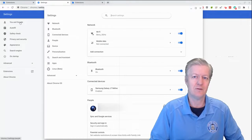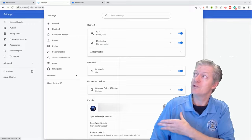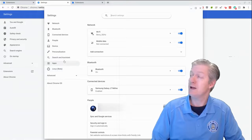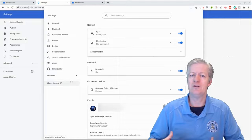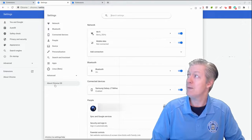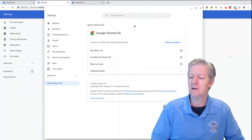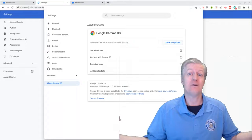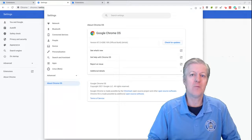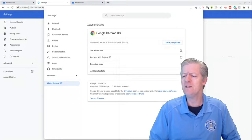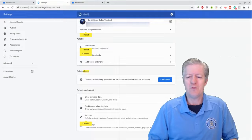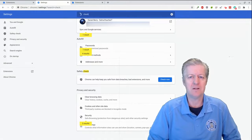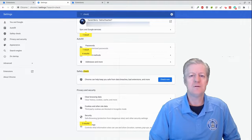The Chromebook settings are different from the browser settings. It also has a search box at the top and different categories. To check for the latest operating system, click 'About Chrome OS' and then click 'Check' — it will go online and update your OS. A common question is whether you need to install a separate app or extension for better security on a Chromebook, and the answer is no — security is built in.